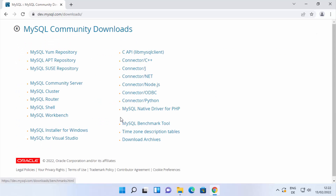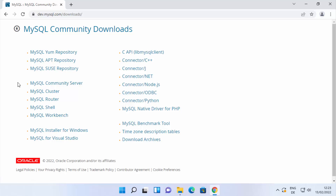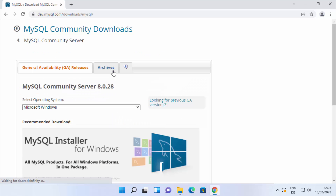Once you are on the MySQL Community Downloads page, you will see all the available tools: MySQL Community Server, MySQL Cluster, MySQL Router, MySQL Shell, and MySQL Workbench. What we want to download is the MySQL Community Server, so click on that link.